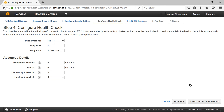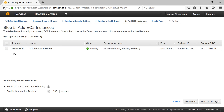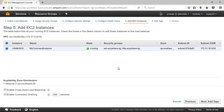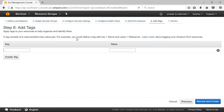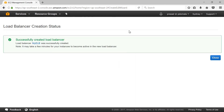Then click on Add EC2 Instances and add my EC2 instance to the load balancer. Then click on Add Tags — I don't want to add any tags at this stage. So click on Review and Create. On this page you can review your load balancer settings and then click Create. Now the load balancer is successfully created — click Close.